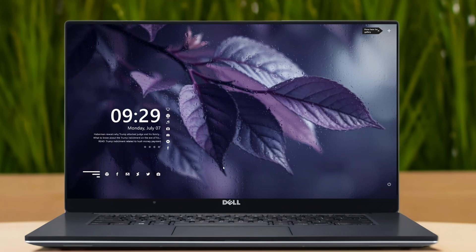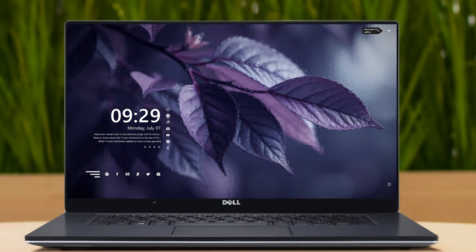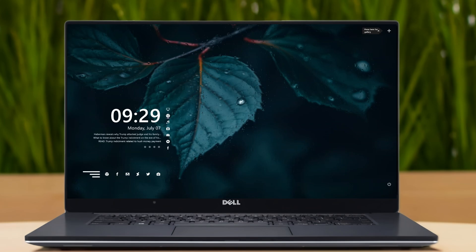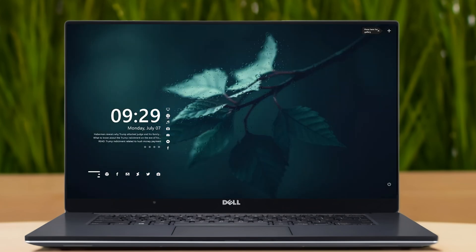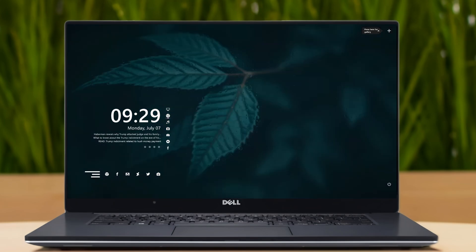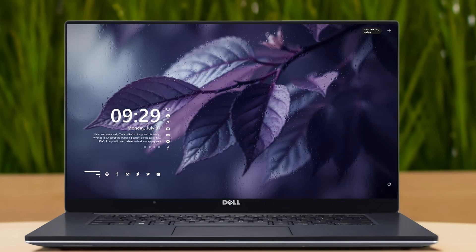No more cluttered icons or boring Windows desktop. We are using Rainmeter and Nexus Dock to completely transform your desktop into something elegant and personal. If you ever wanted a workspace that's both functional and visually stunning, stick around. I'll show you exactly how to build this step by step. Let's get started.